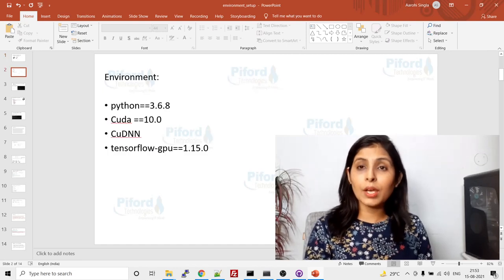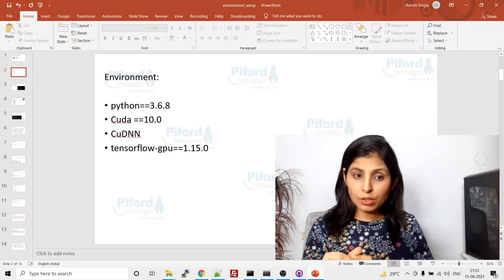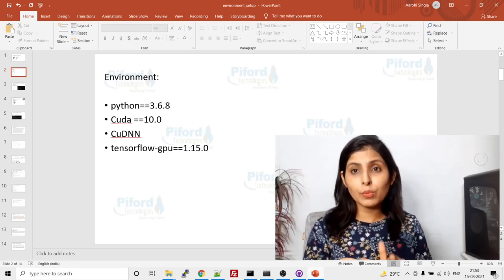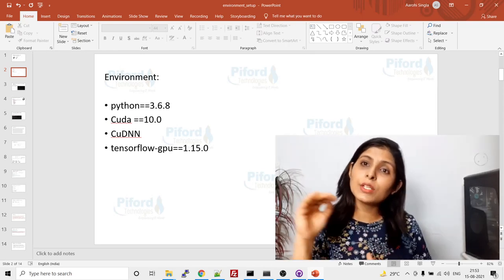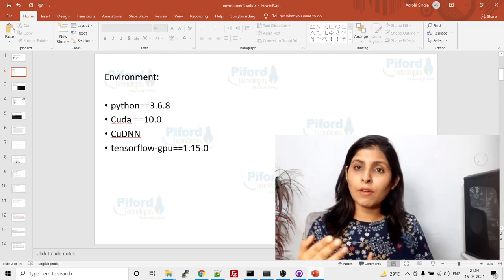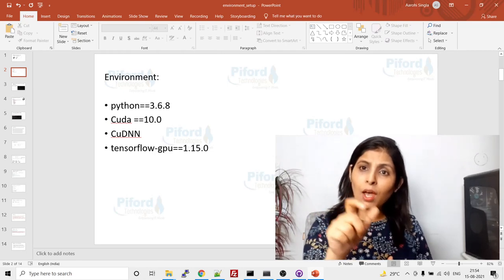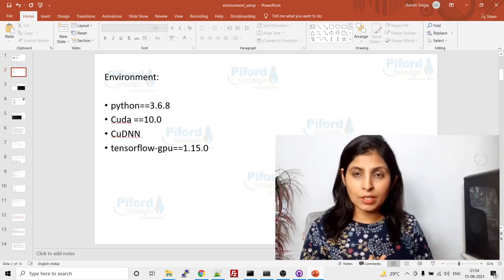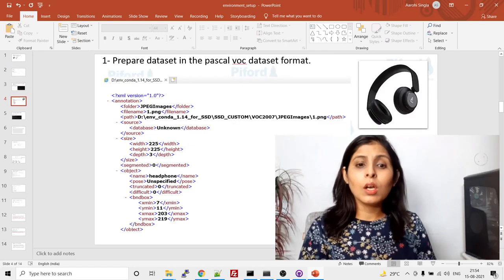First, let me tell you the environment I'm using. I'm using Python 3.6.8 and CUDA 10.0. I'm using CUDA 10.0 because I'm using TensorFlow GPU 1.15.0. With this TensorFlow GPU version you need CUDA 10.0, so you have to check which version of TensorFlow you're using and choose your CUDA version accordingly. With CUDA 10.0 you also need to install a specific version of cuDNN.